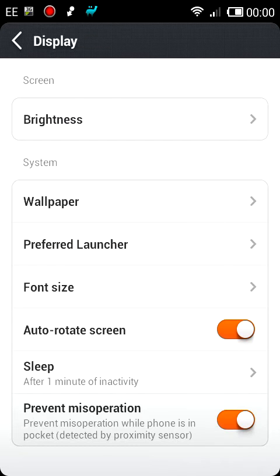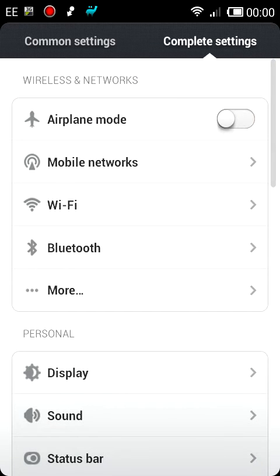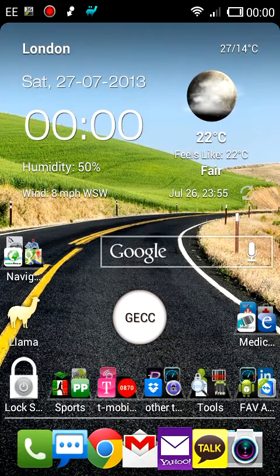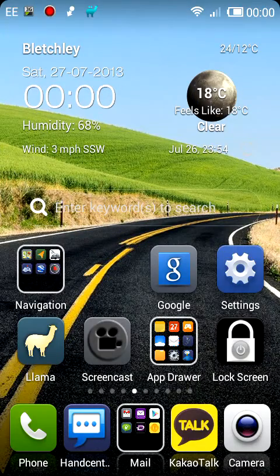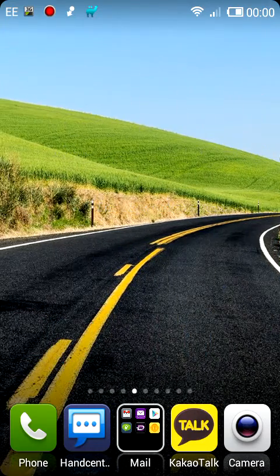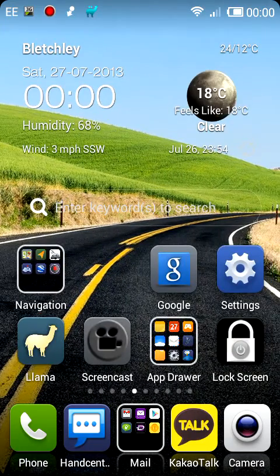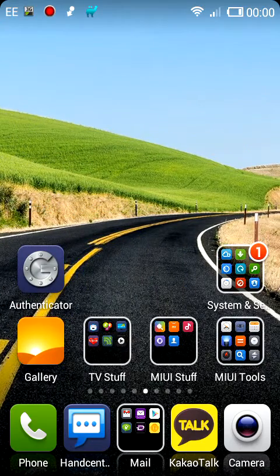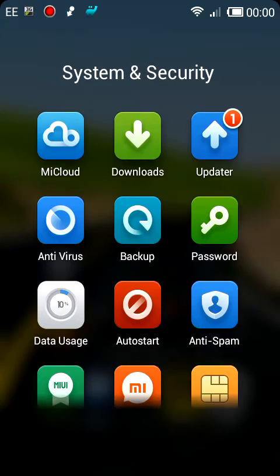I'll go back a couple of times. You can then just press the Home button and you're into the MyUI GUI. At this point it's just a case of going into your Systems and Security, and Updater is the one that you want to click on.